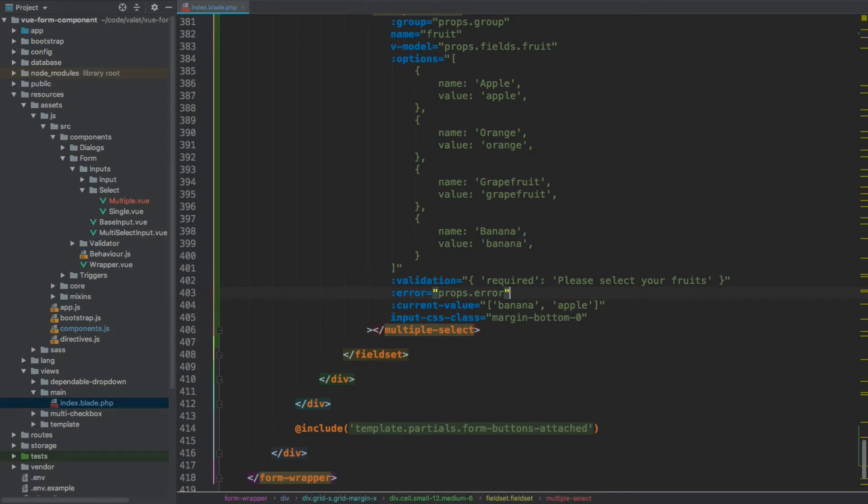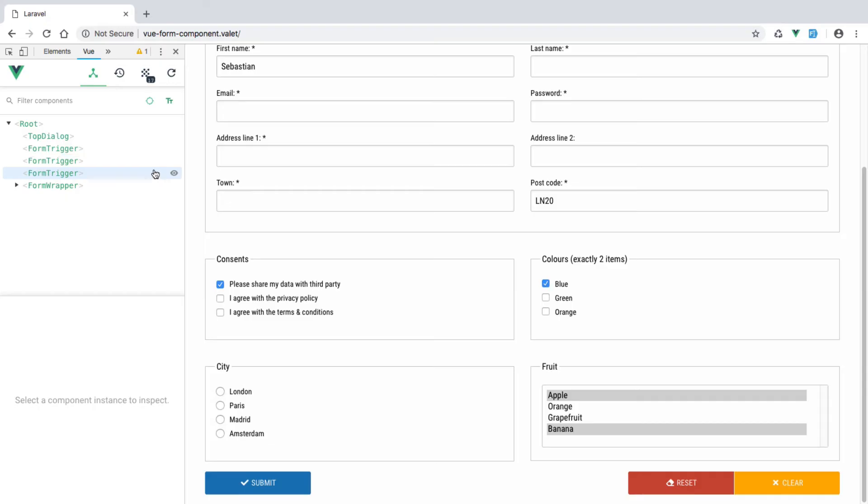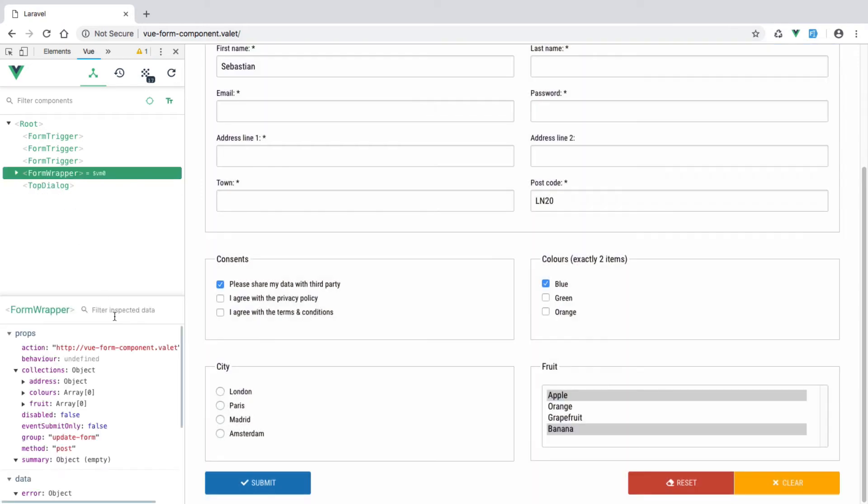Okay, so if we now recompile everything and let's preview everything in the browser. And if we refresh the page, you'll see our fruit multi-select is here. We have two items pre-selected.